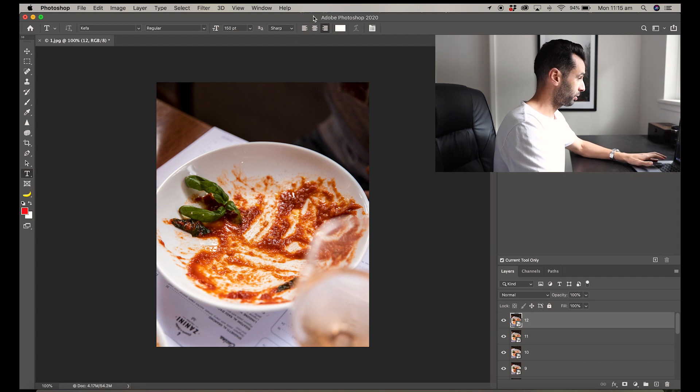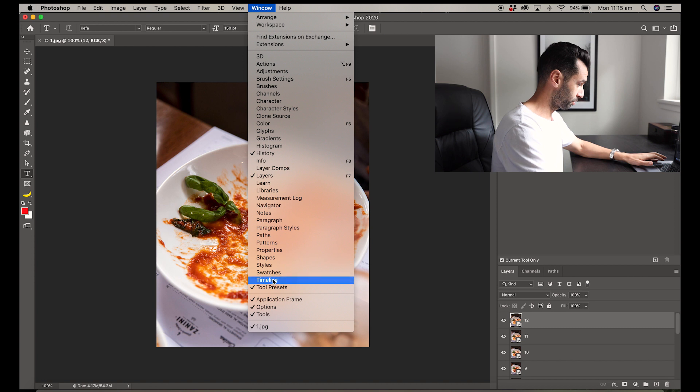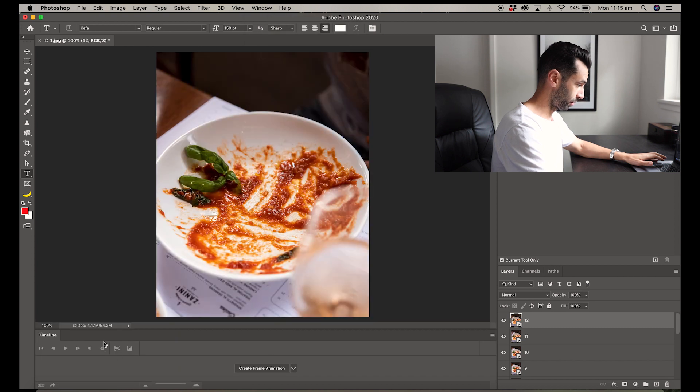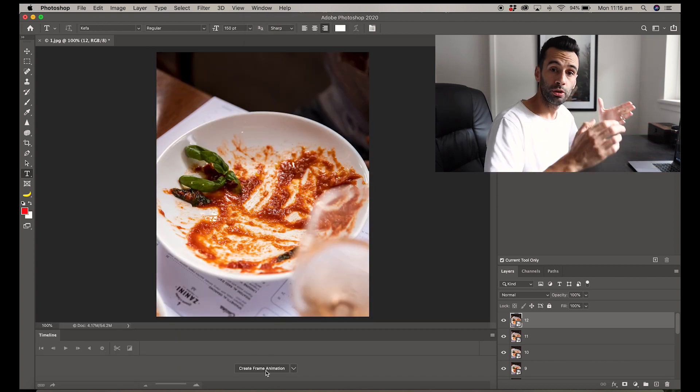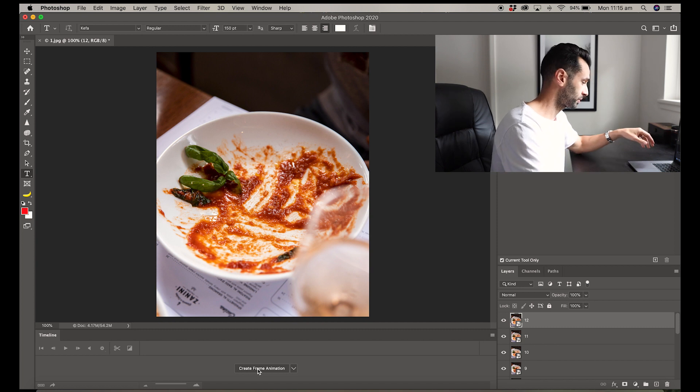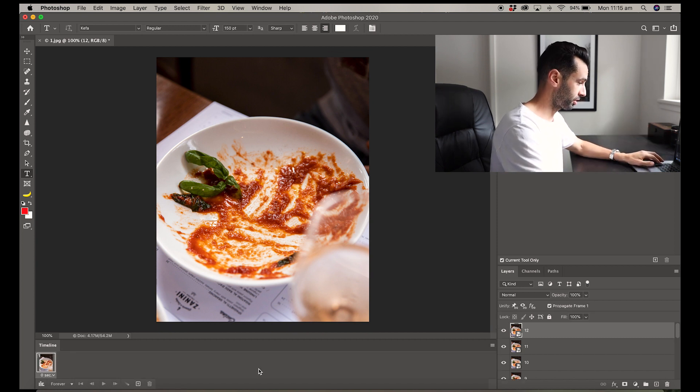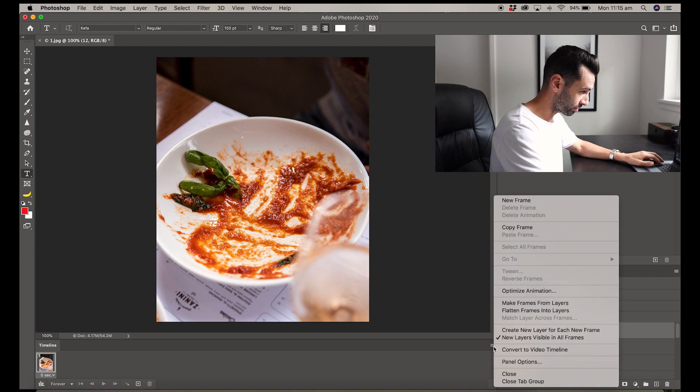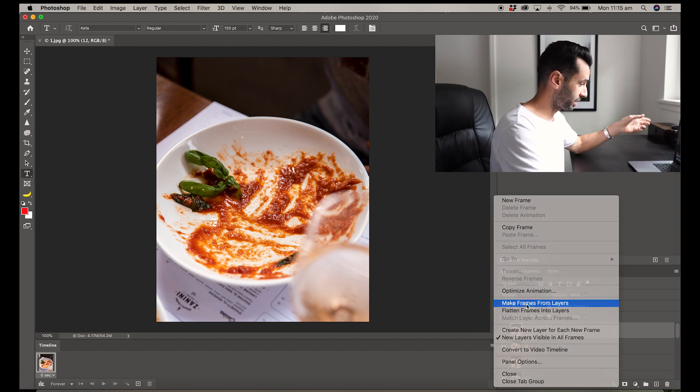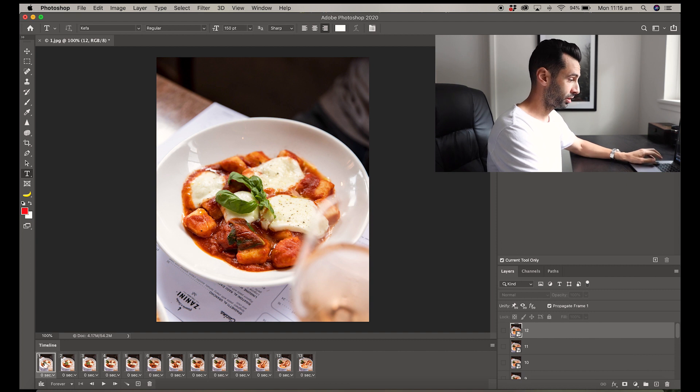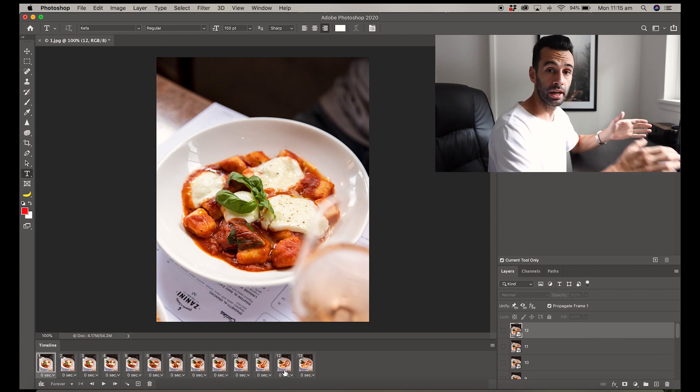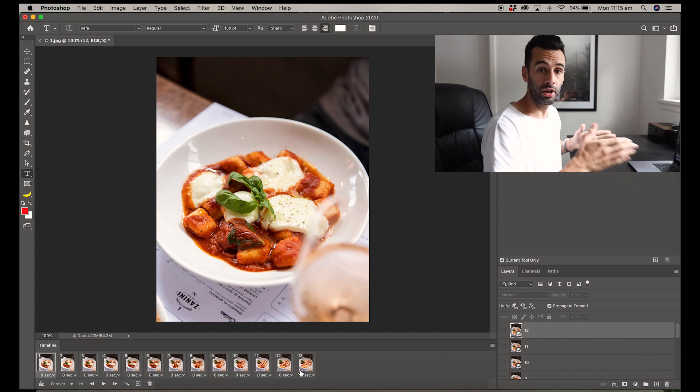Now what we need to do is go up to Window and hit Timeline. This will bring up this box at the bottom that gives you the option to create a frame animation. Hit Create Frame Animation, then come to this little dropdown menu on the right-hand side. Select Make Frames from Layers, and what it does is bring up the 13 frames across your timeline that are going to make up your moving GIF.